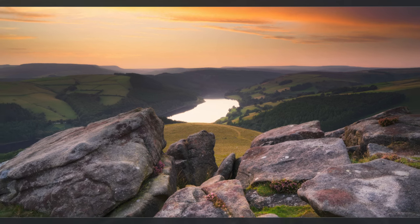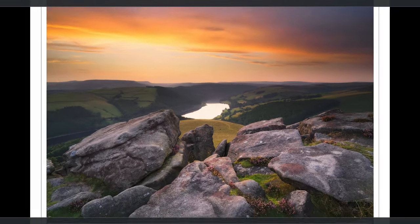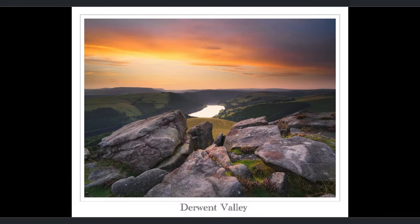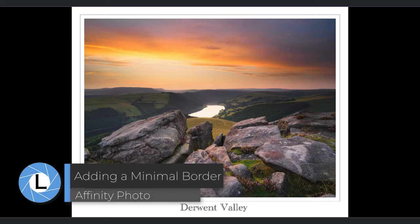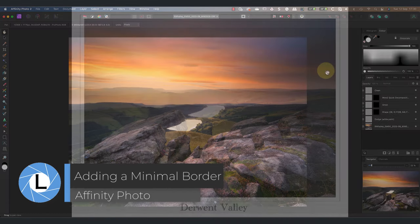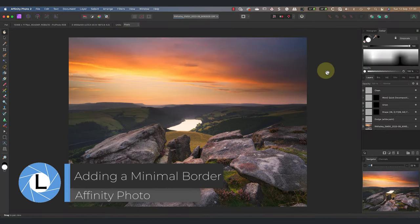A newsletter subscriber recently asked me how they could add a border like this to their photos using Affinity Photo. In this video I'll explain how you can do the same.